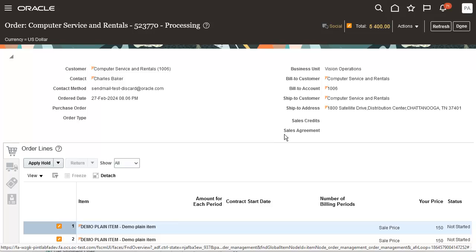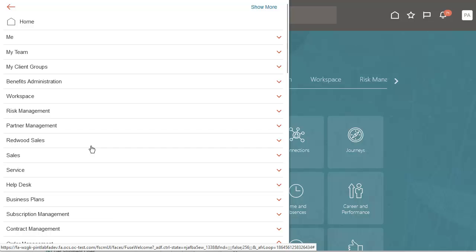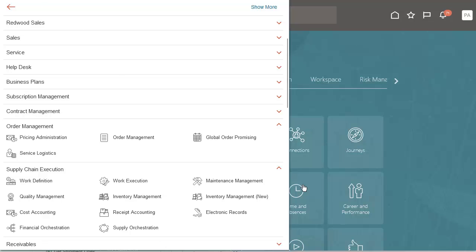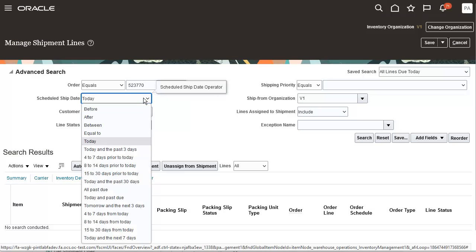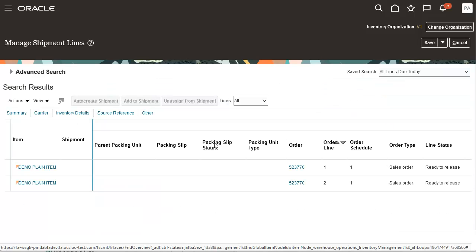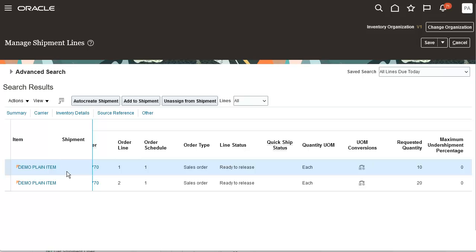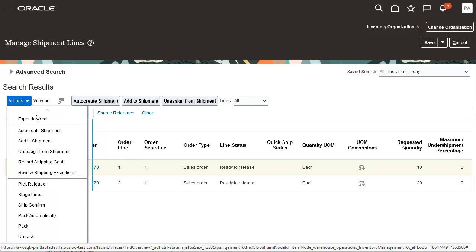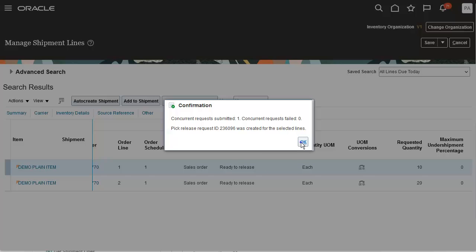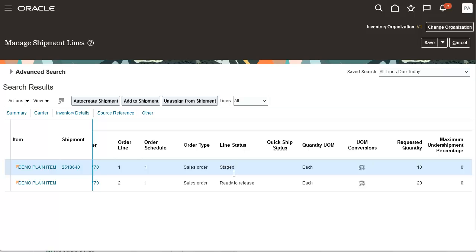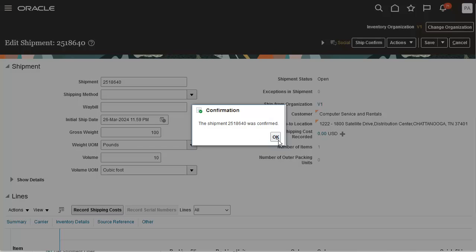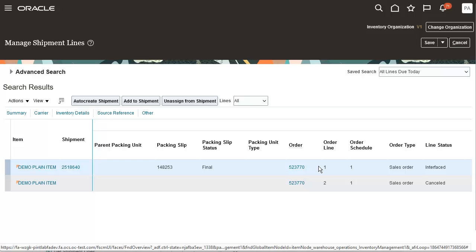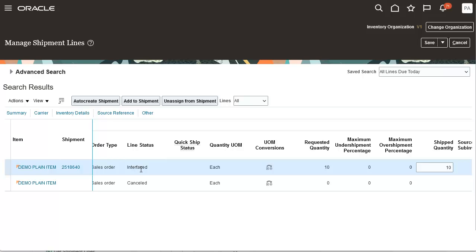Now let's go to the manage shipment line page to pick and ship the order. I'm going to select one of the order lines and pick release the line. The shipment line is staged. Next, I'm going to ship the line. The shipment is confirmed and the shipment line is now interfaced. The other shipment line is automatically cancelled.